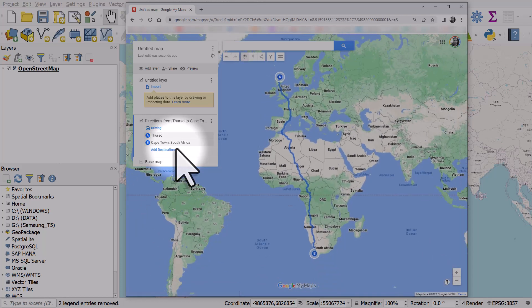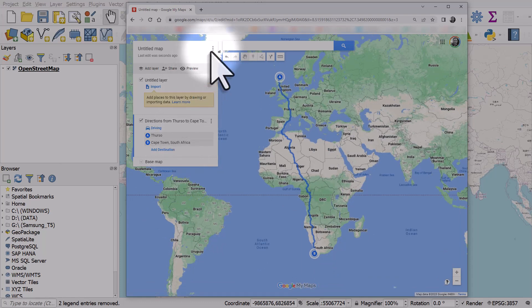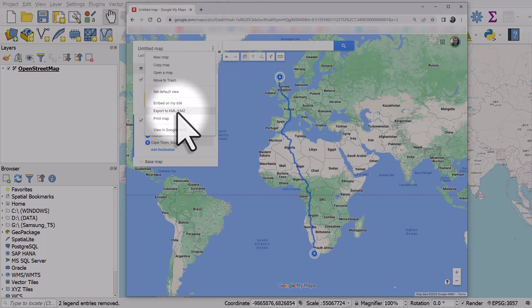And what we can do from here, I don't need to title it, I don't need to do anything else. So let's just click the button towards the top and click on export to KML, KMZ.